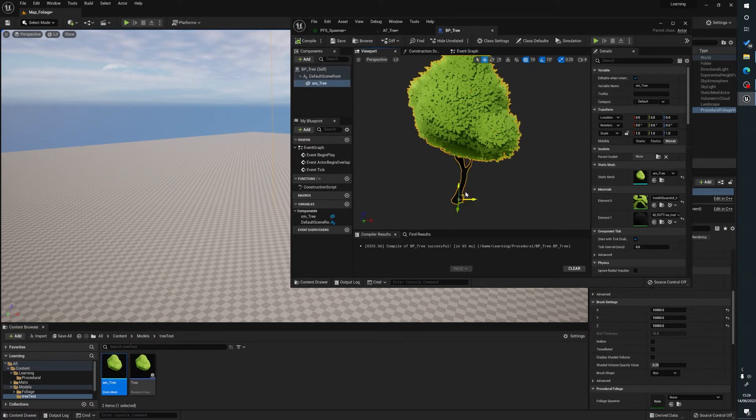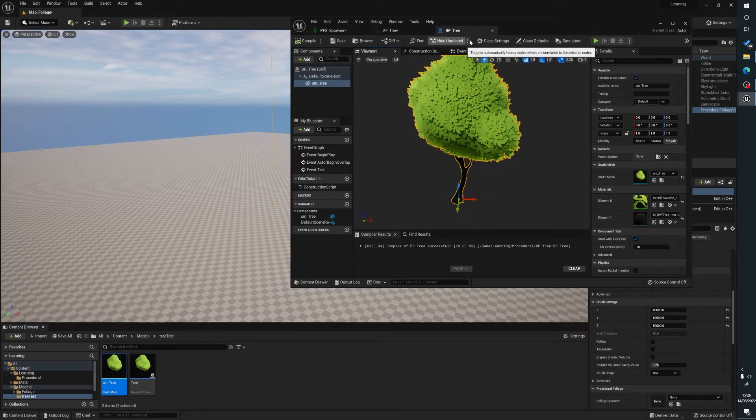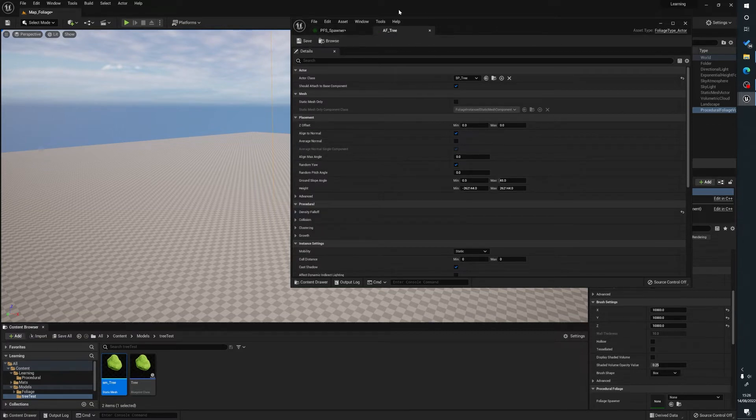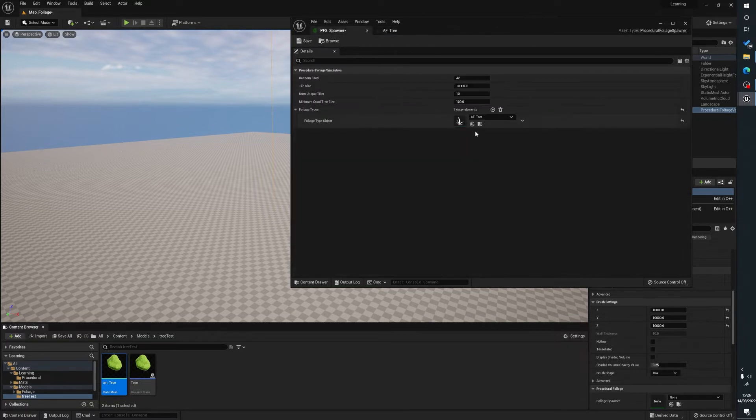Obviously you can size it. You could add little bushes around it or whatever. It's up to you. But we're just going to leave it as a tree for the minute. And now what will happen is that we can just press save on the AF tree, go to the spawner, press save.